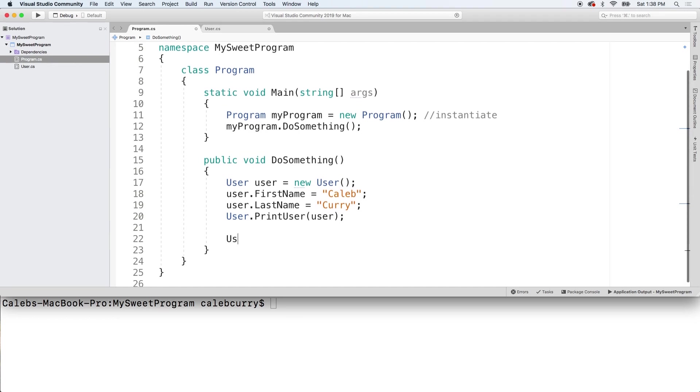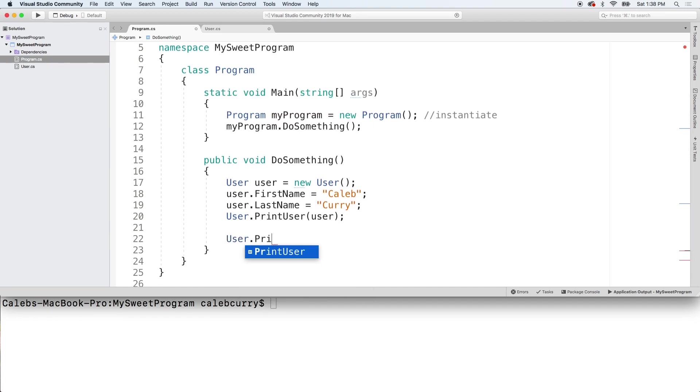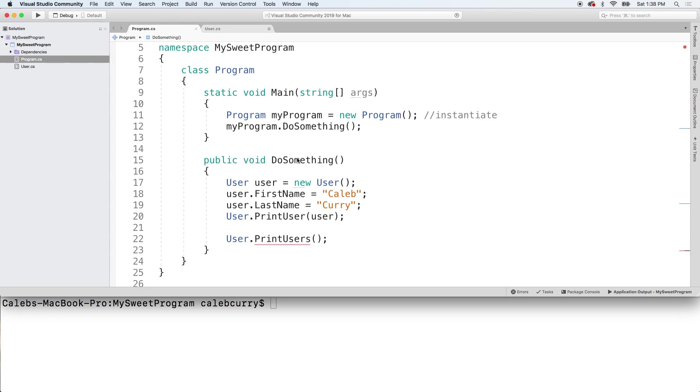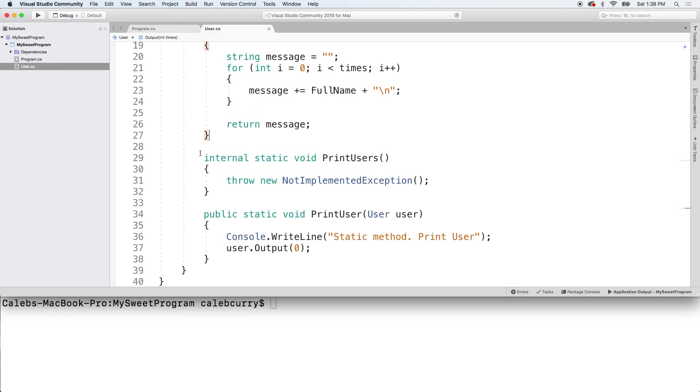So let's create another method and let's first talk about how we're going to invoke it. So I want it to look like this: user.PrintUsers. Now when you hover over this, you can see it says user does not contain a definition for PrintUsers. So you can click show potential fixes, fix it, generate method user.PrintUsers.